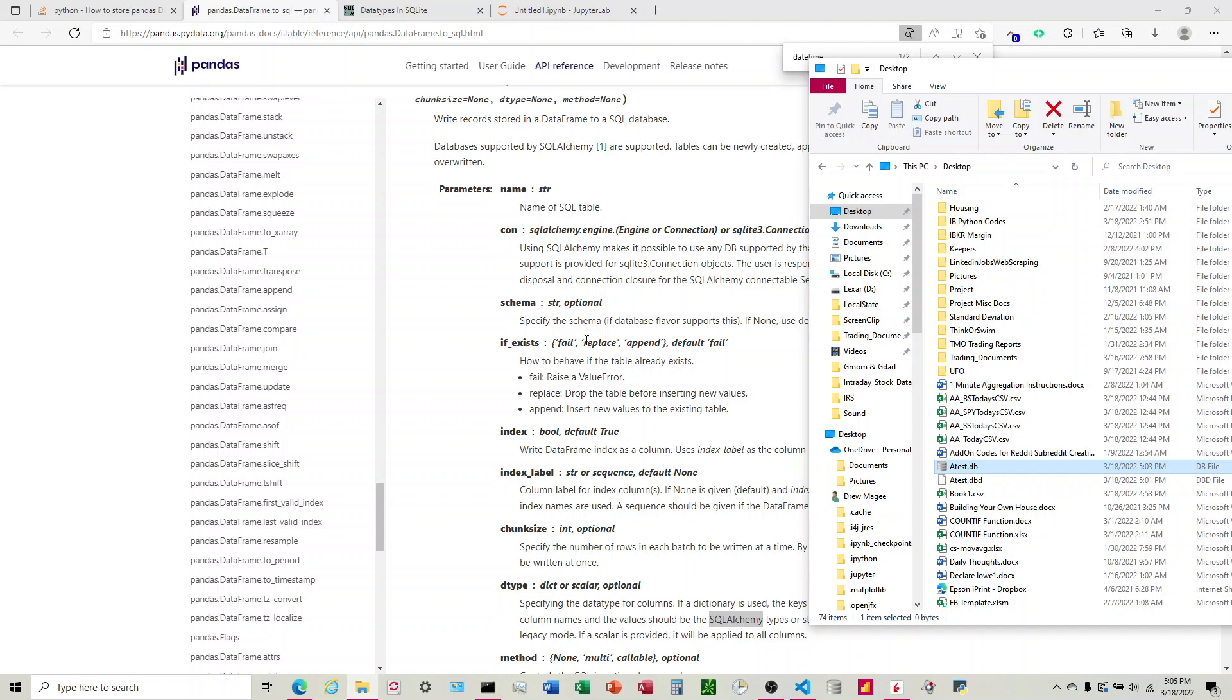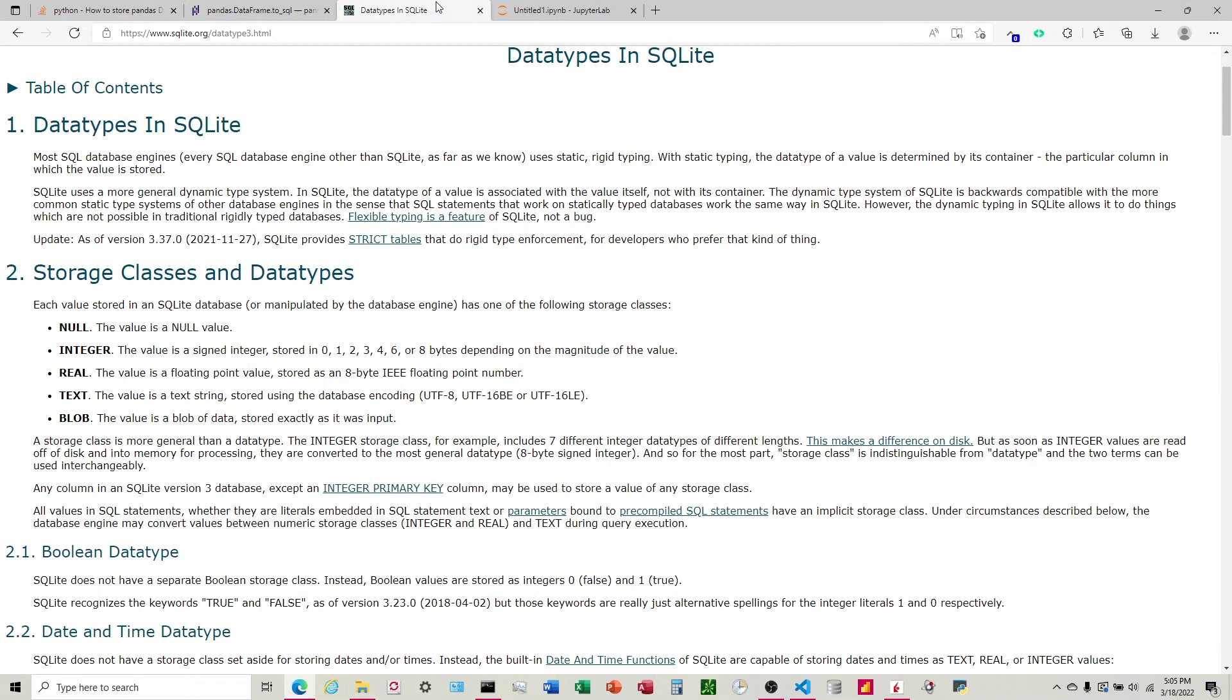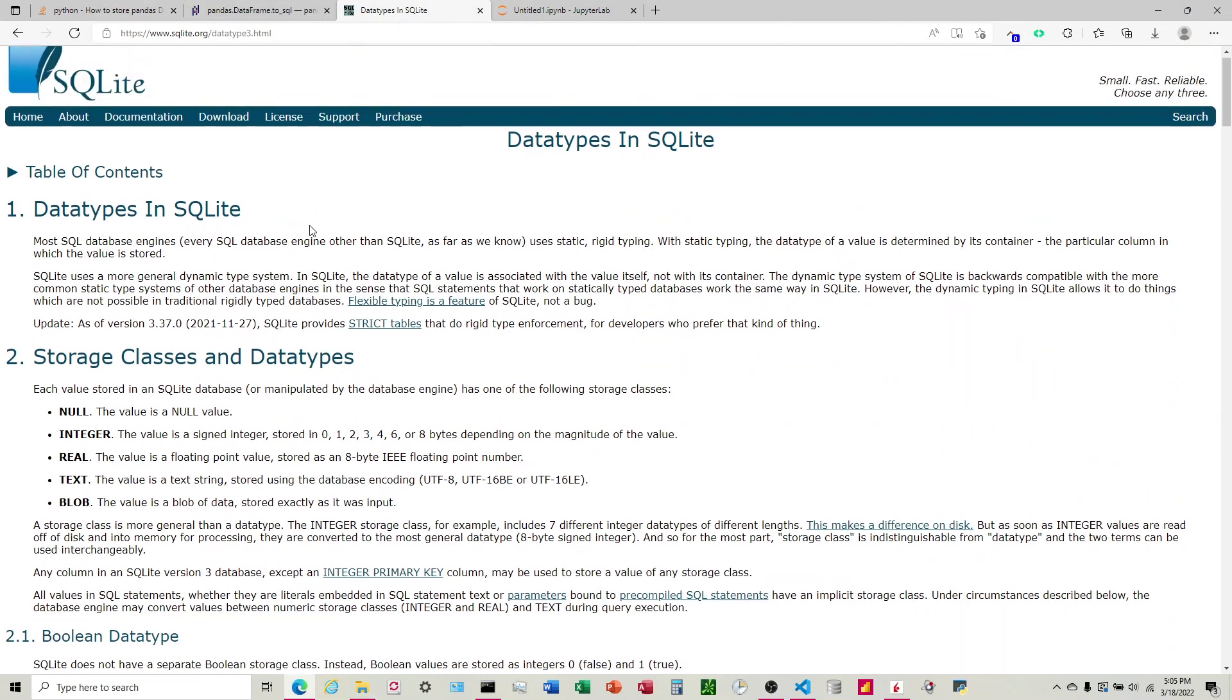If exists, we're saying if we run this and database existed and we already have a table in there with the same name, what do we want it to do? And so we can choose one of these three. It's pretty self-explanatory. And the final one is what do we want, what type do we want our data to be? So in our Excel file, we have two different types where we have text on one column and then we have numbers on another column.